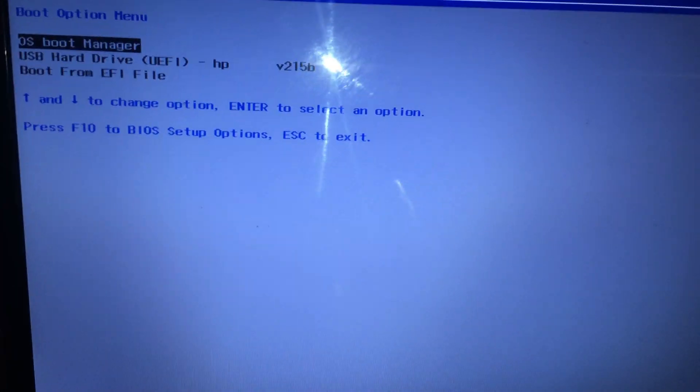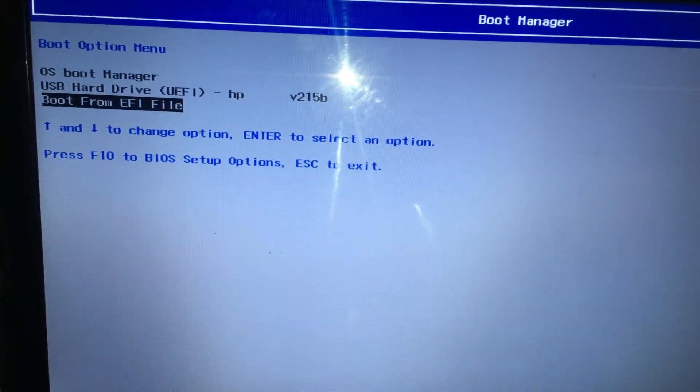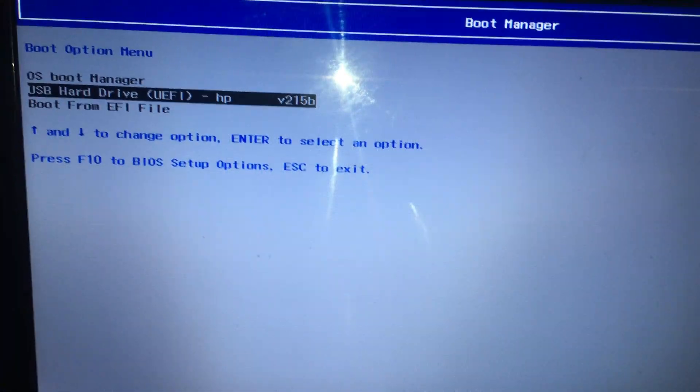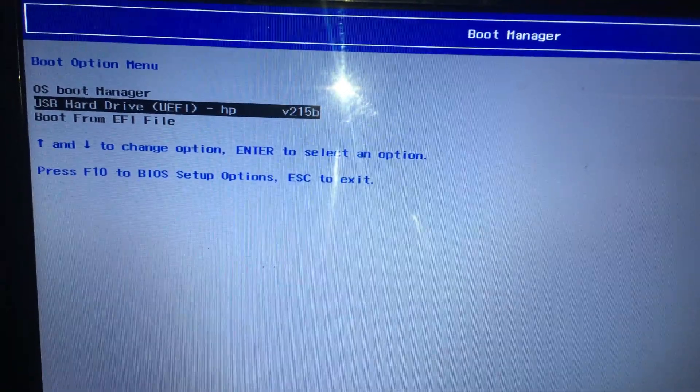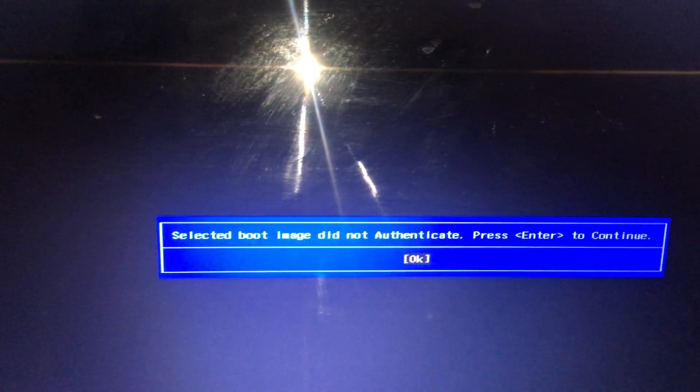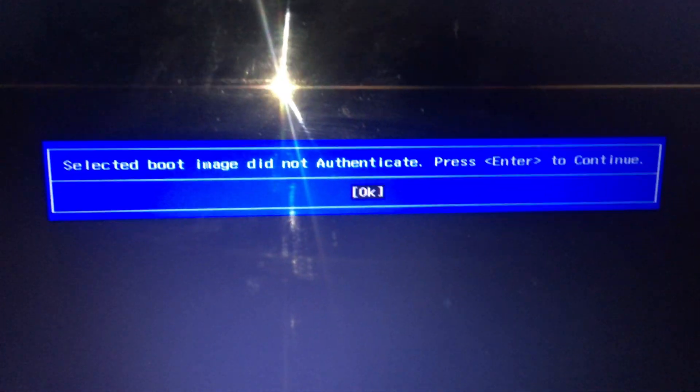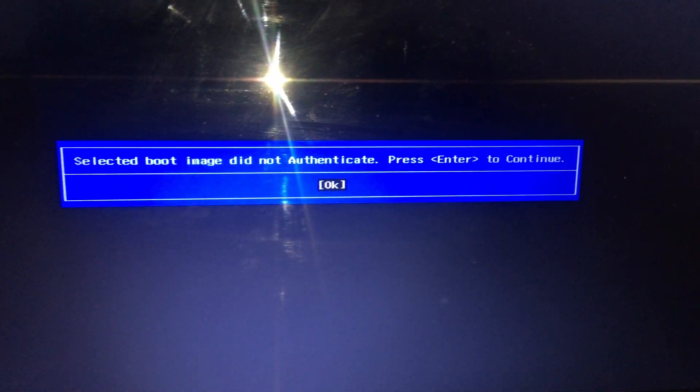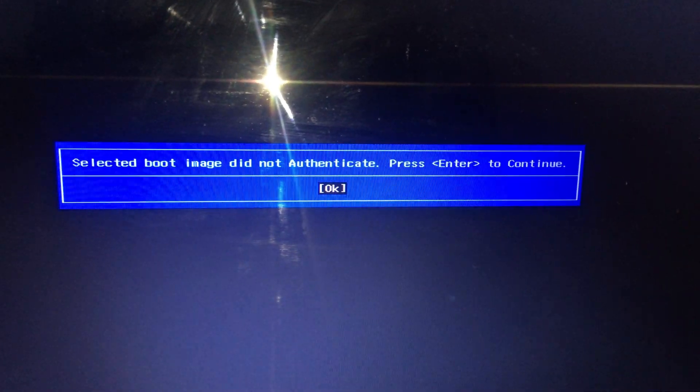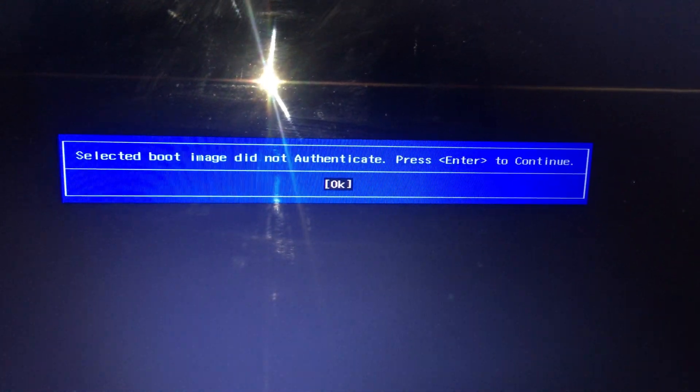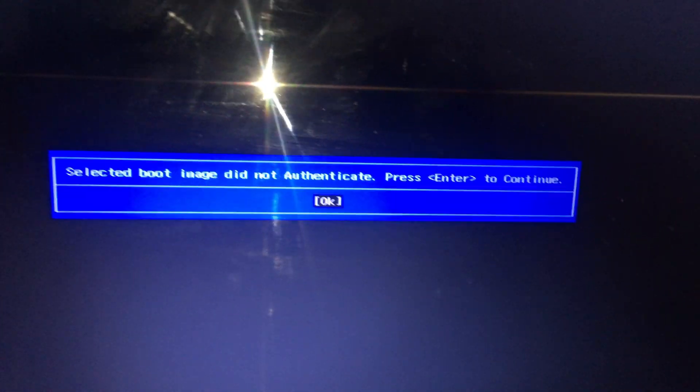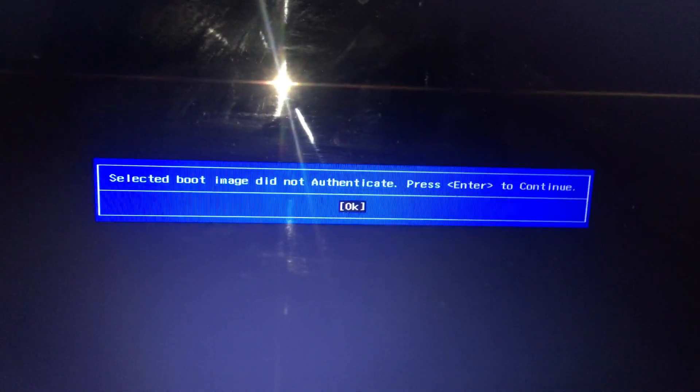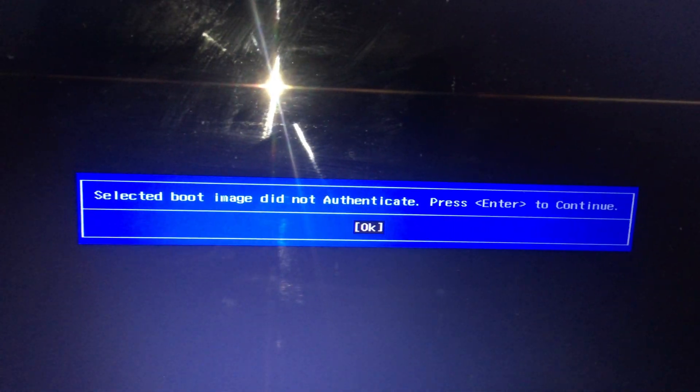I'll see this, my USB drive from the list. Press enter. I get this error that says selected boot image did not authenticate. Press enter to continue. So the fix is easy, press enter.